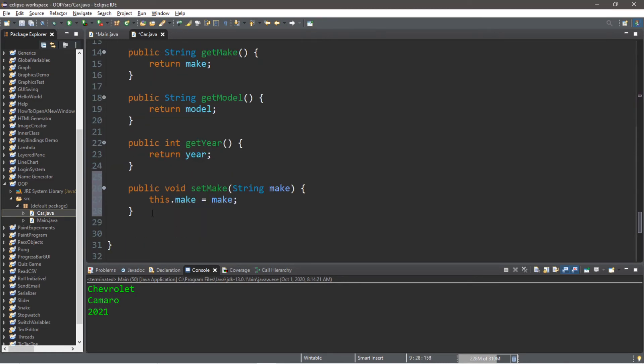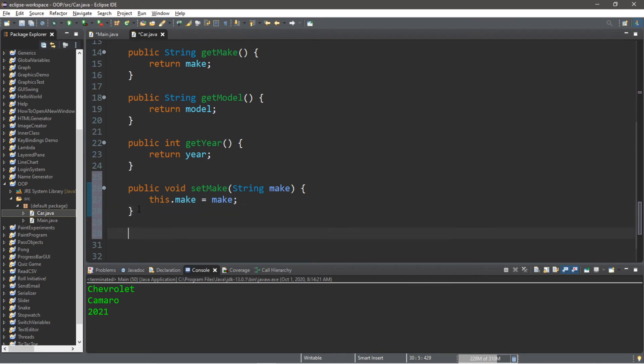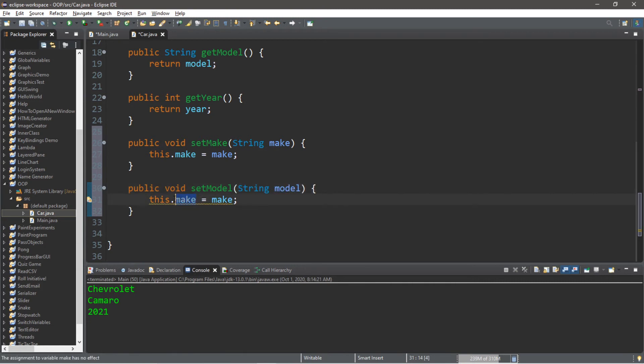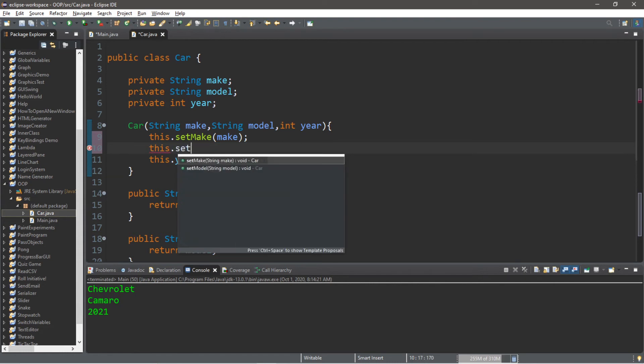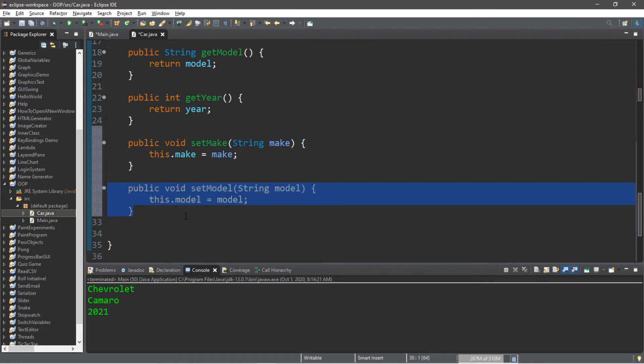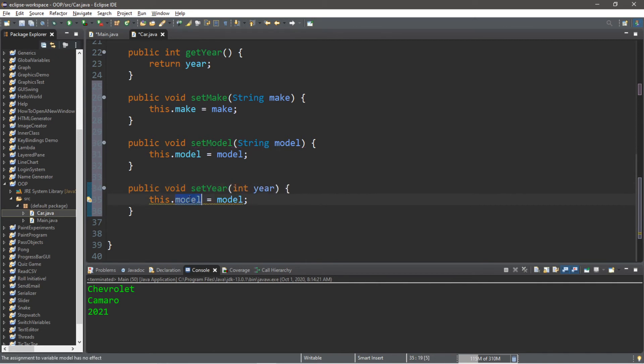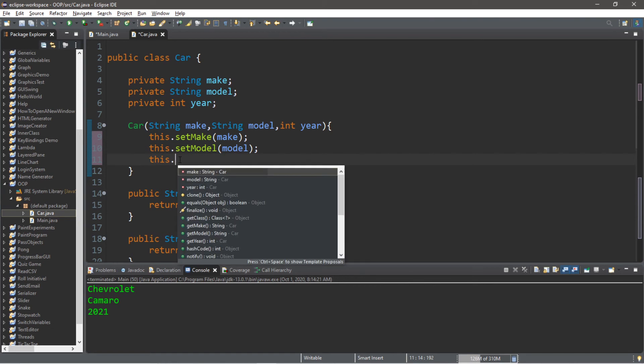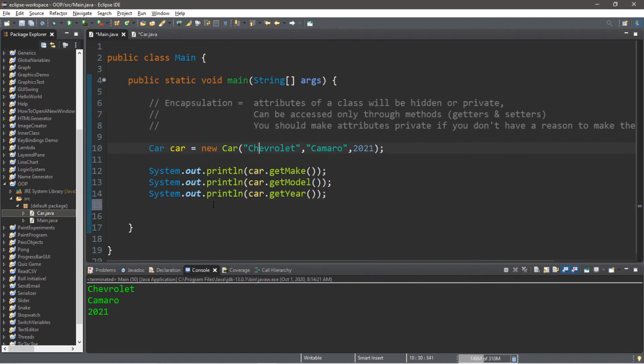And lastly we have the year: public void setYear. This has one integer parameter, int year. This.year equals year. We can just call that method: this.setYear and pass in our year. Now if we need to change one of these values we can use the setter method. Car.setYear and we'll pass in